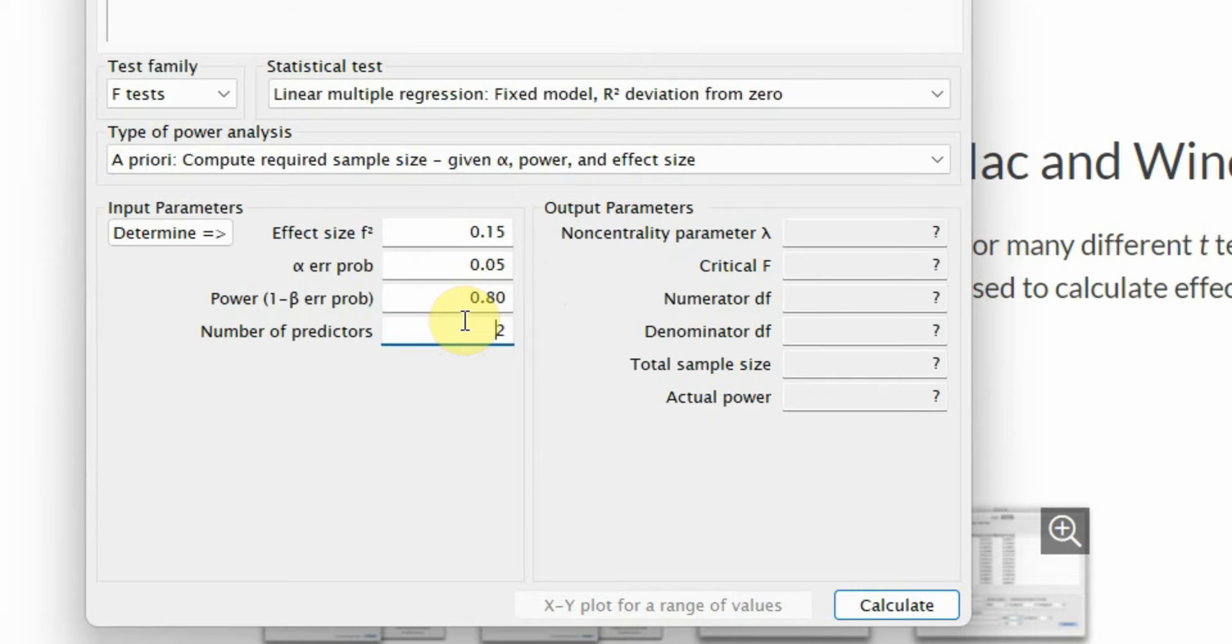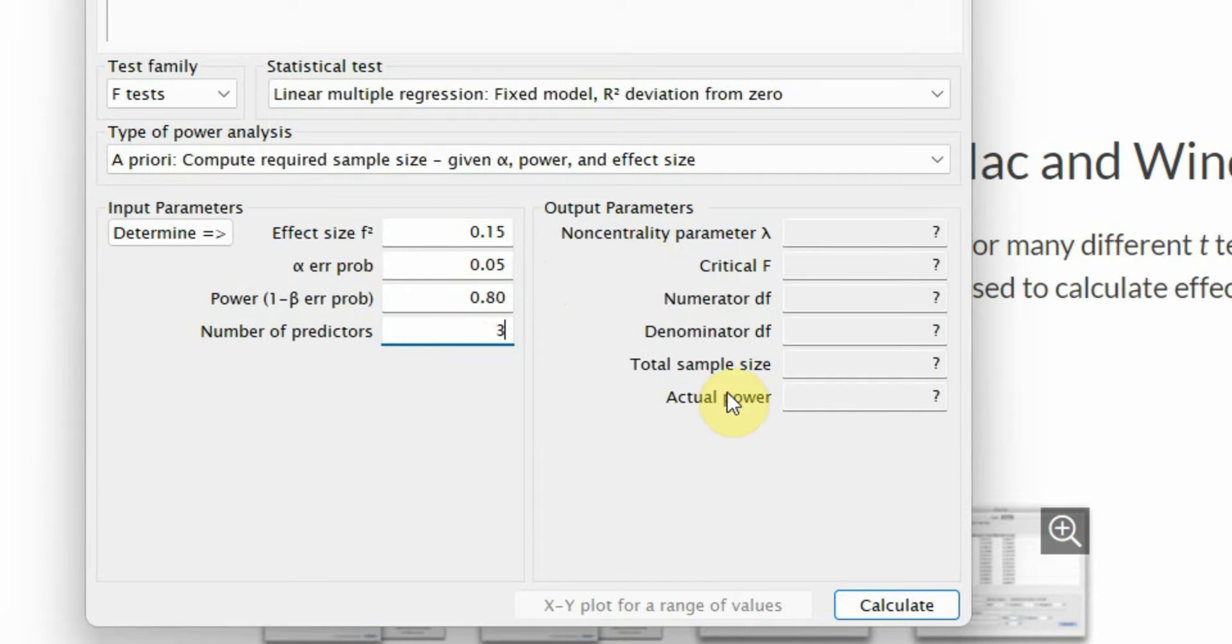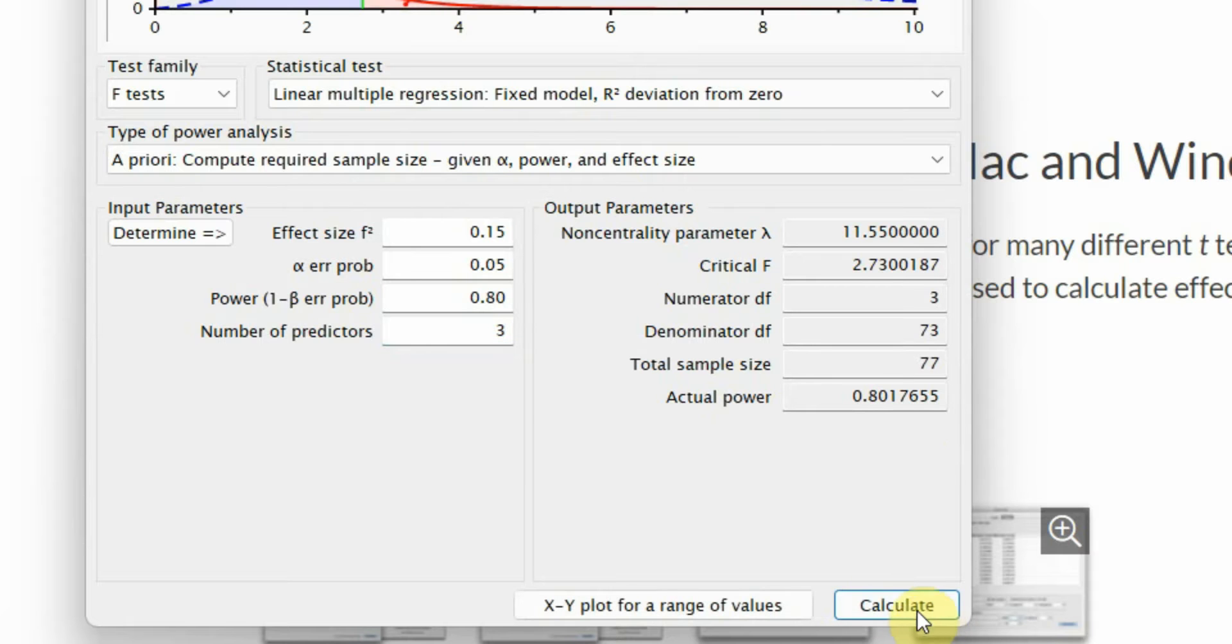Number of predictors. In this case, I have got three predictors that are influencing an outcome. Very simple model. Three variables influencing a dependent variable. So, what is my expected sample size? Or what should be my sample size in this case? Calculate. The minimum sample size required is 77.